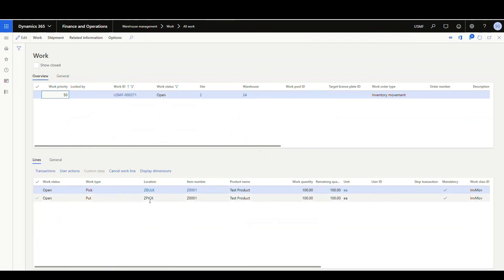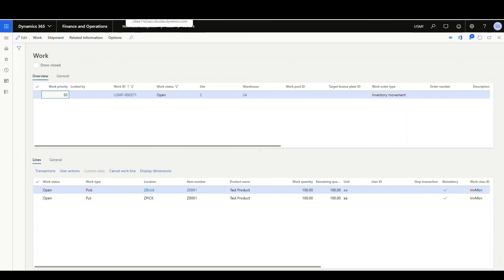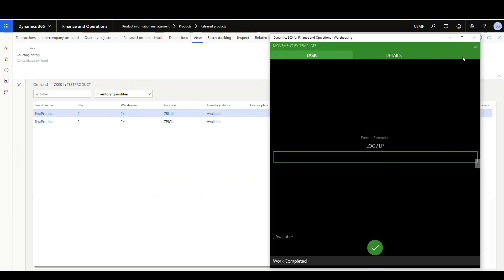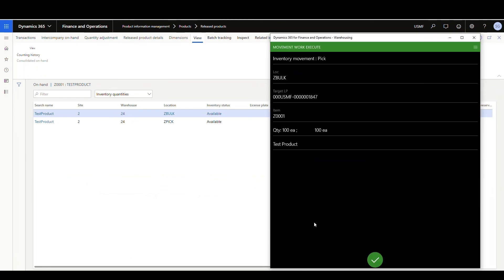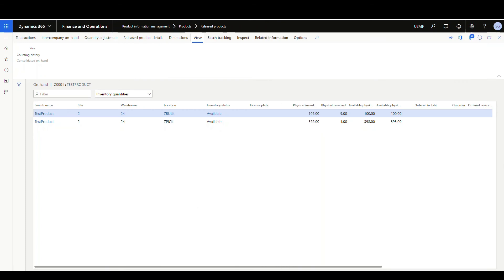Now somebody just has to go in and perform that work — that's what our other menu item was for. Let's go back to the warehouse management app and go to movement work execute. Here's our work that's going to automatically execute for us — Z bulk location, Z001 for 100. We're going to pick it from there and put it into the Z pick location, Z001 for 100. And that's completed our work. Going back to on-hand, now we only have nine left in our Z bulk location and 499 in our Z pick location.